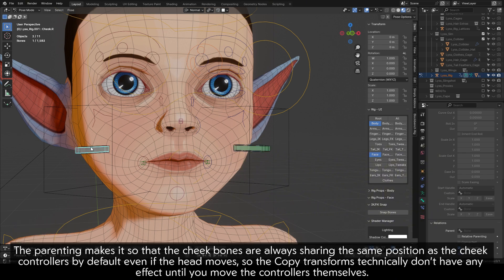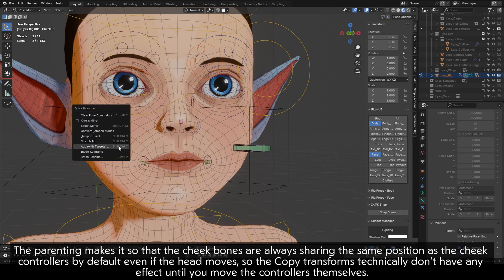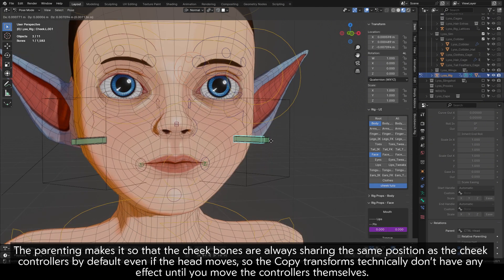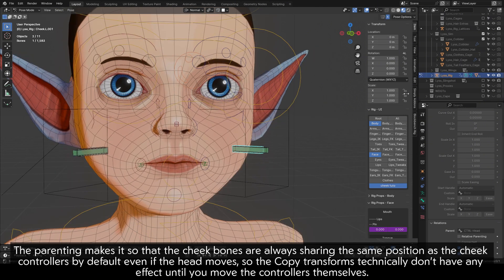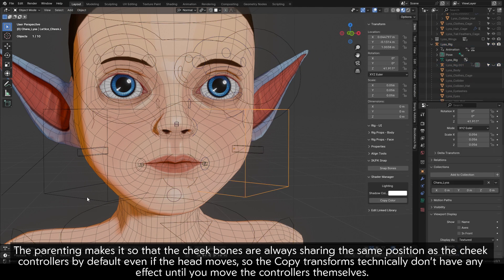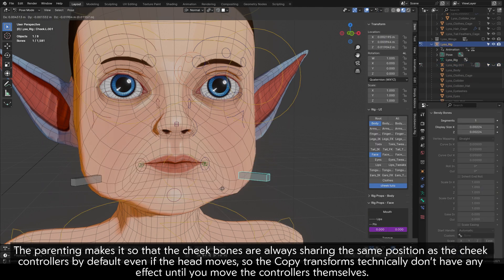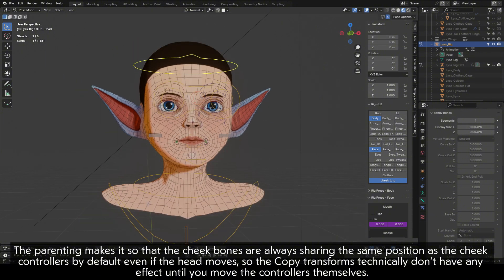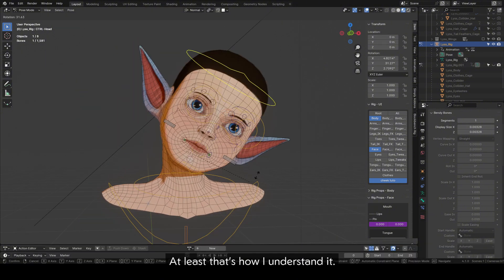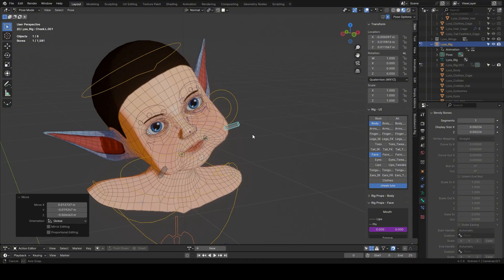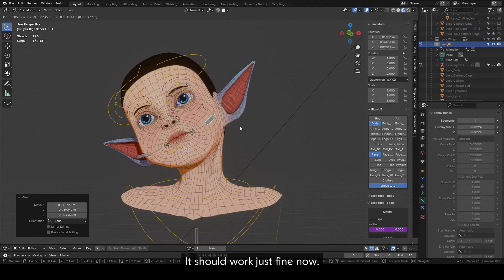The parenting makes it so that the cheek bones are always sharing the same position as the cheek controllers by default, even if the head moves. So the Copy Transforms technically don't have any effect until you move the controllers themselves. At least that's how I understand it — it should work just fine now.